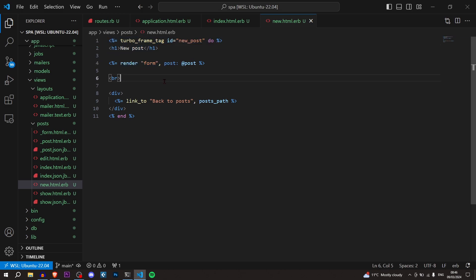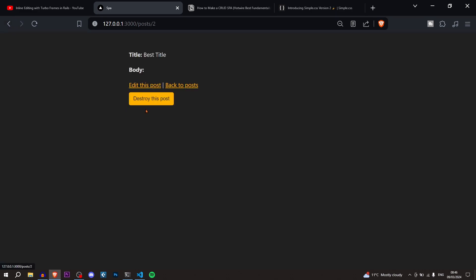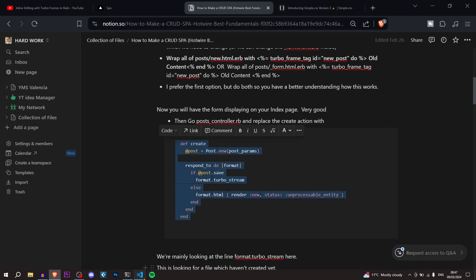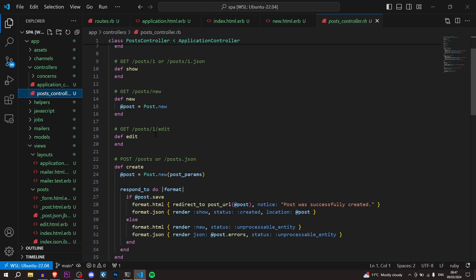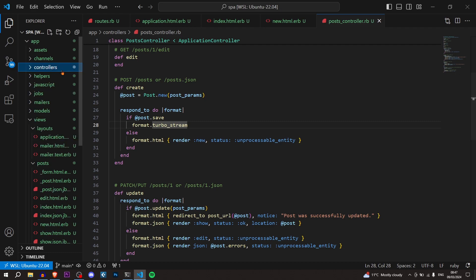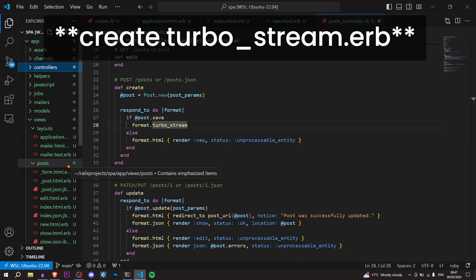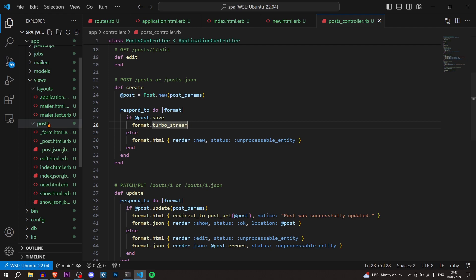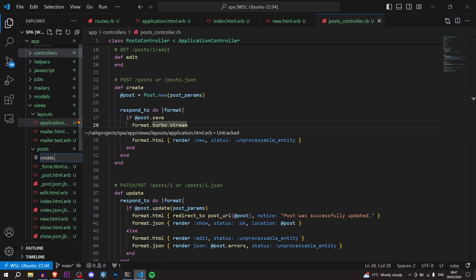Now when we create a post you'll notice it says 'content missing', so we're going to fix that. Go to the posts controller and in the create method we'll replace it with new code — mainly the same but adding 'format.turbo_stream'. This means we're going to look for a turbo stream response, so we need to create a new file in the posts views folder called create.turbo_stream.erb. That will be the response instead of redirecting to the post.